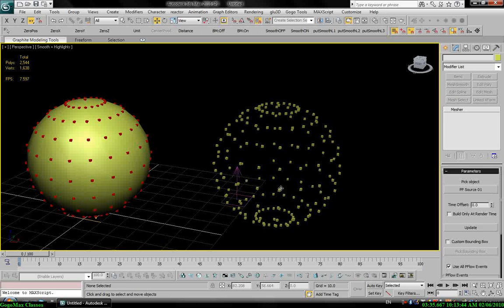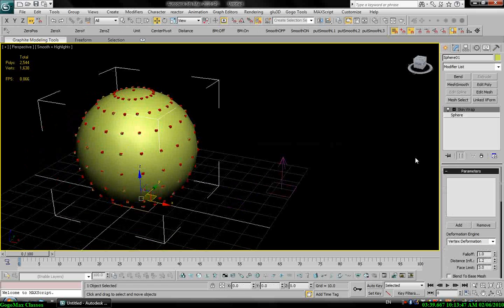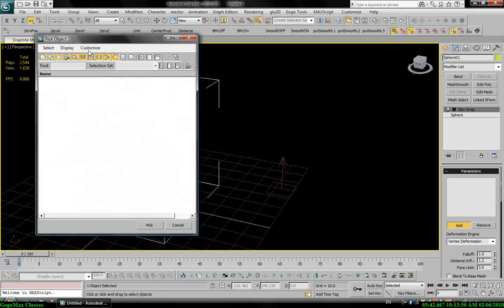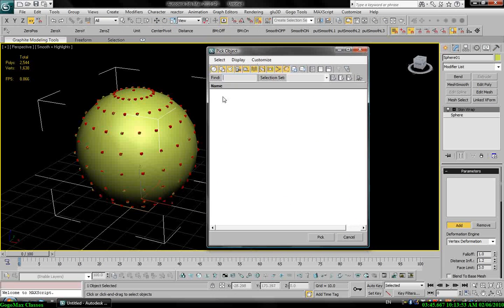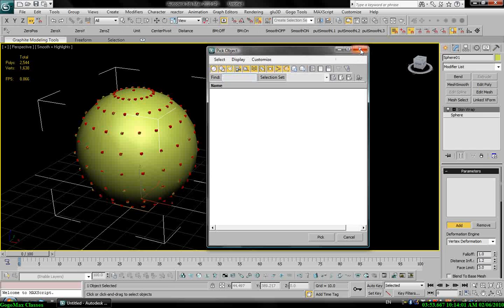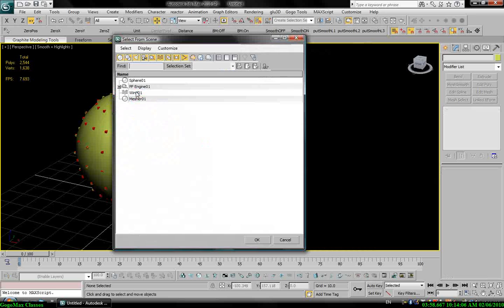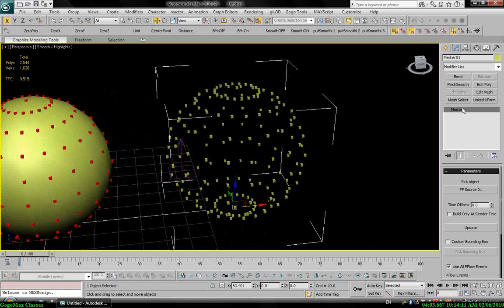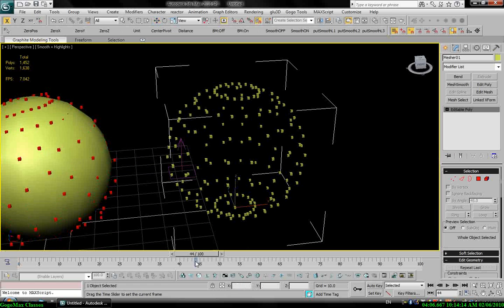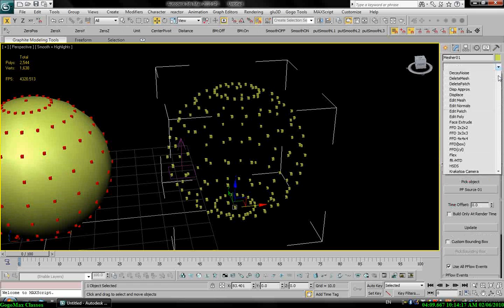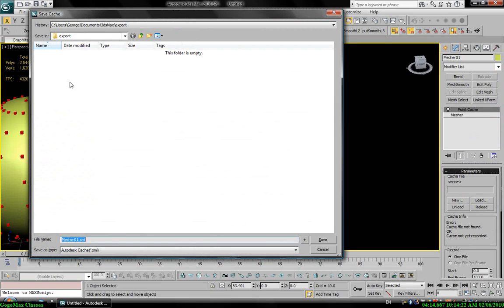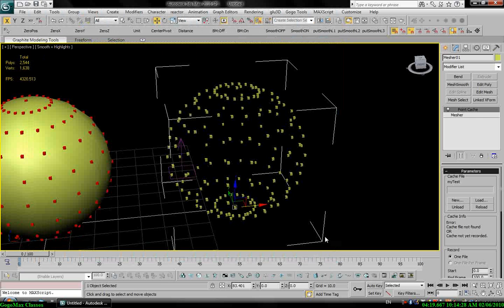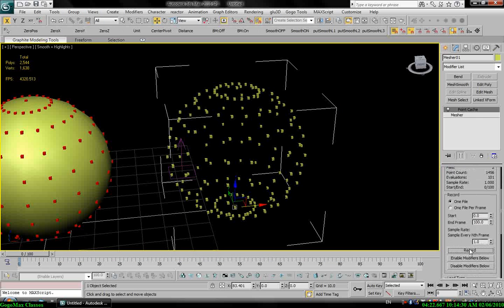So let's go back to my skin wrap modifier. I still can't add this mesh object. Really I don't know why, but I found a solution for this. Let's select the mesh object. If I convert this to editable poly, you see I will lose my animation. So before I do that I will use point cache. Point cache so I can record my animation. Let's test. Okay, save, and here I can record my animation.